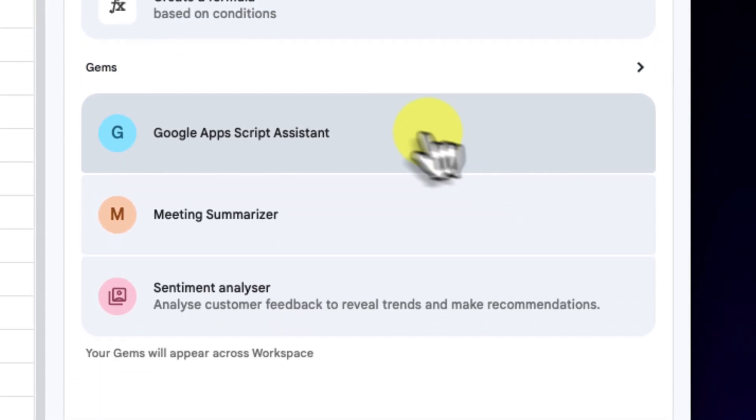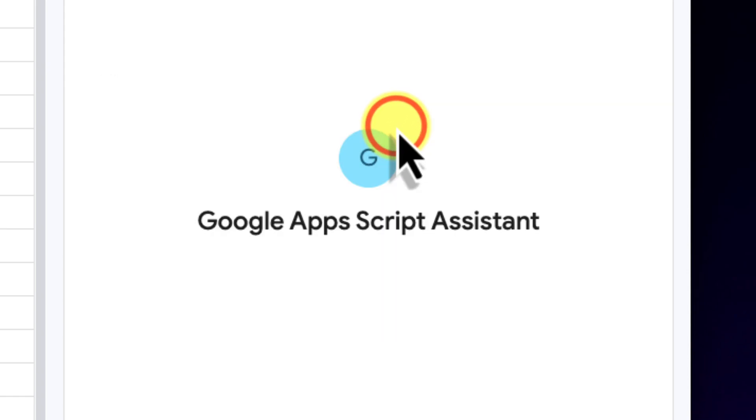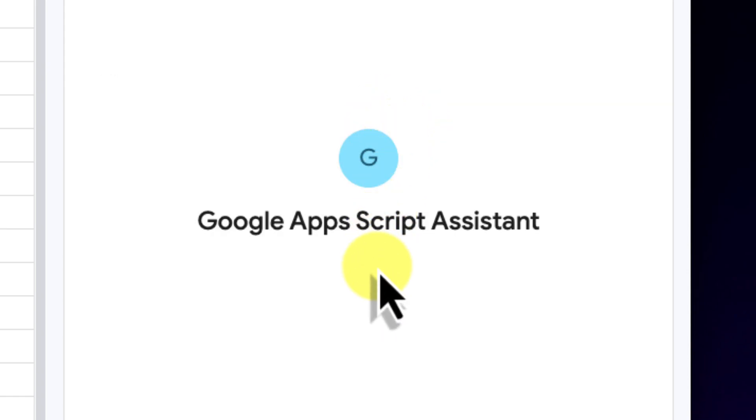This time, though, instead of my custom summarizer, I'm going to select the Google Apps Script Assistant gem. This is a gem that is specifically trained to understand and help with coding questions related to Google's ecosystem.